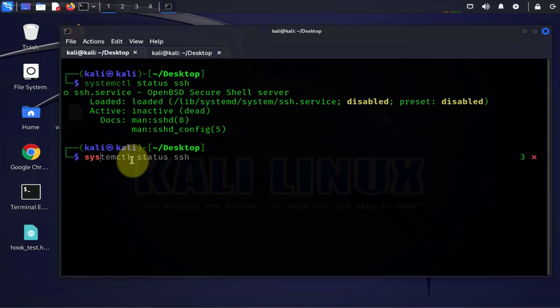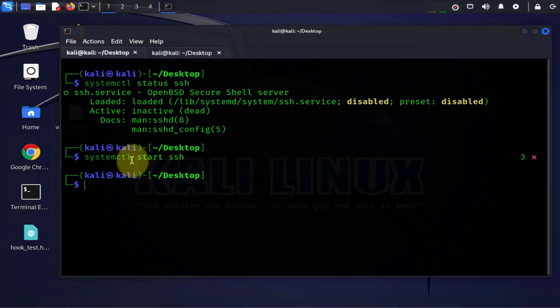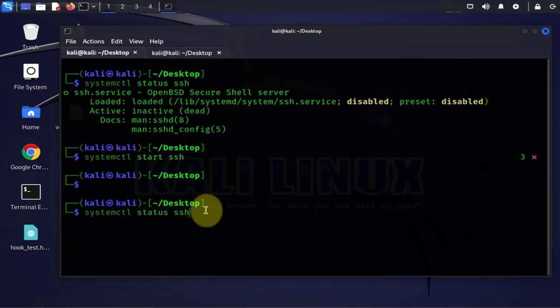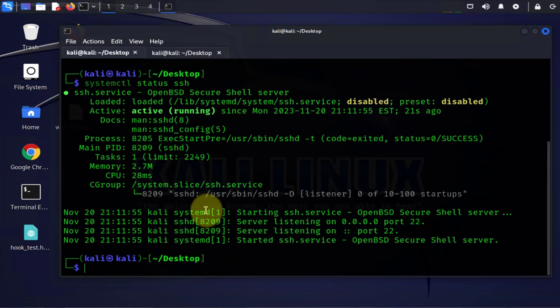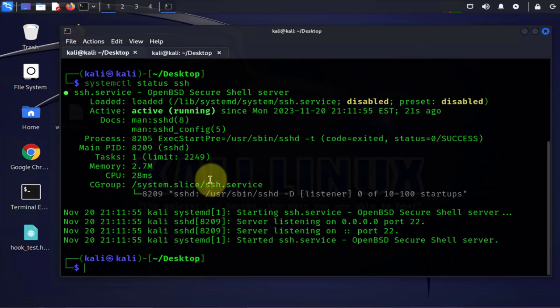We'll use systemctl again, that will be start SSH. I'll put in our password. Now let me repeat the systemctl status SSH command again and this time we see that it's active and running.